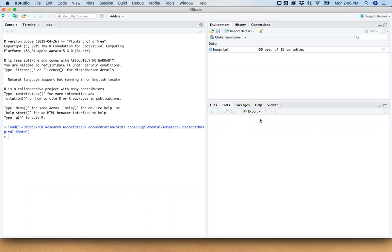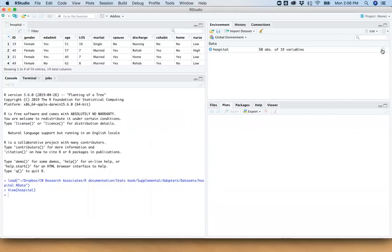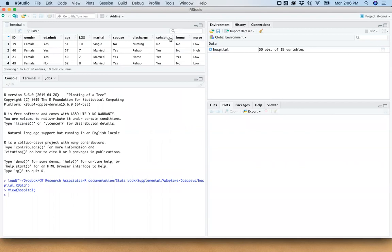So in my environment right now, I have a hospital data set. It is the same data set that we talked about in Chapter 2 of the text. And you can see what's in this by clicking on the spreadsheet icon. And there's a number of ways to do this. But we do know that there are 19 variables here. And there's 50 observations of each.